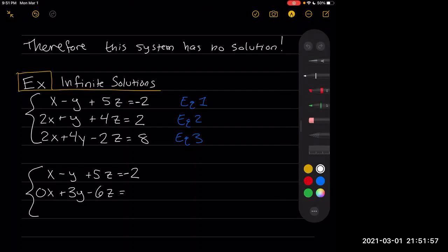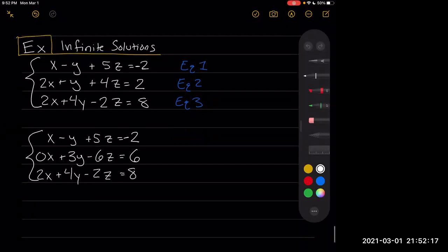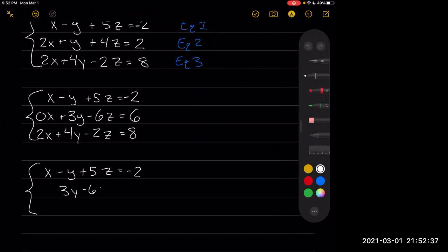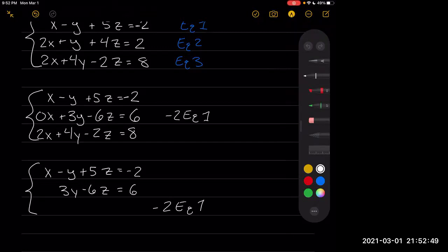So then negative 2 times 2 gives us positive 4, and 4 plus 2 is 6. Our third equation stays the same for now. Now we're going to try to get rid of our 2x in the third equation. We get x minus y plus 5z equals negative 2, 3y minus 6z equals 6, and doing minus 2 times equation 1 from the third, we end up with 6y minus 12z equals 12.